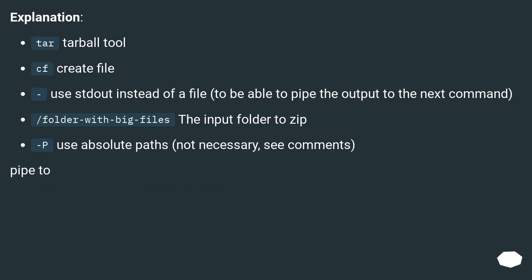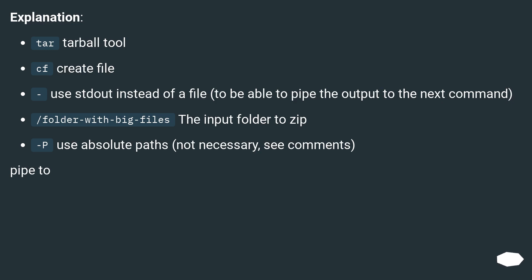Explanation: tar - tarball tool. CF - create file. Use stdout instead of a file to be able to pipe the output to the next command. /folder-with-big-files - the input folder to zip. P - use absolute paths, not necessary, see comments.